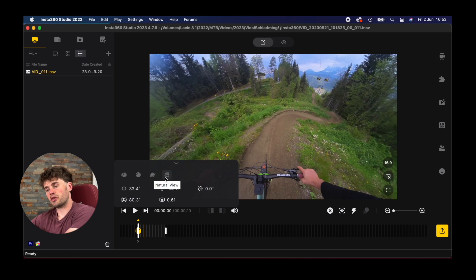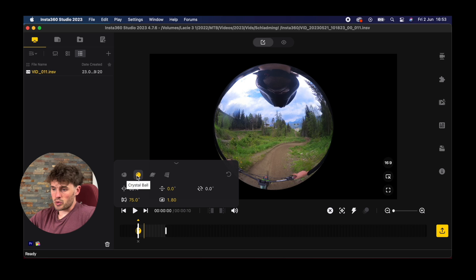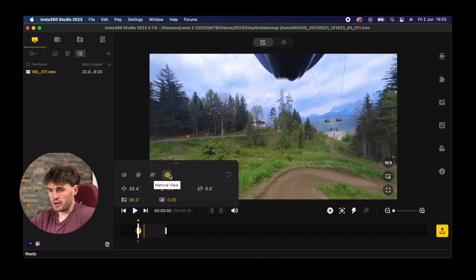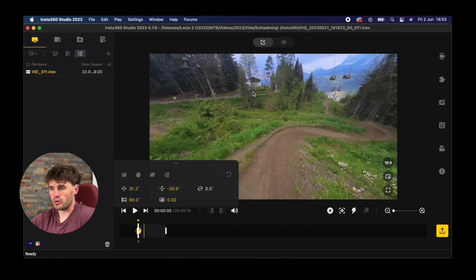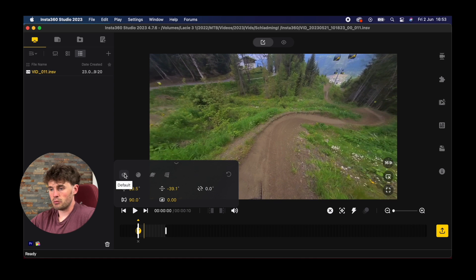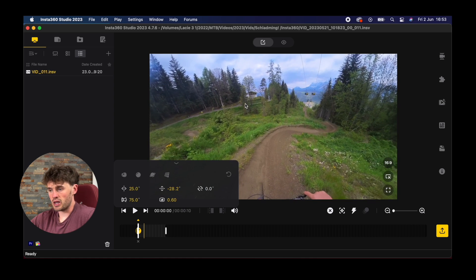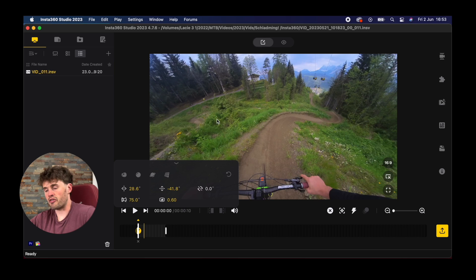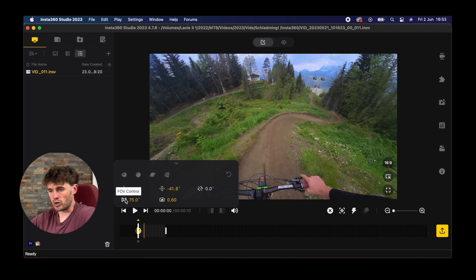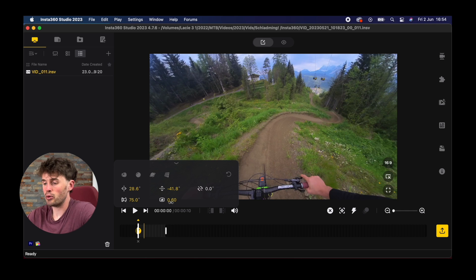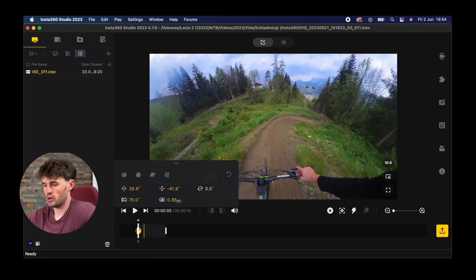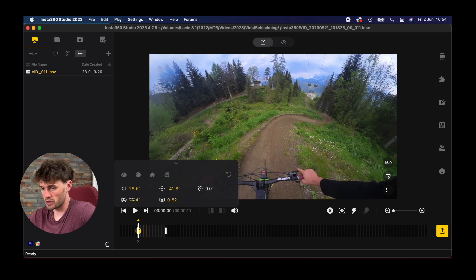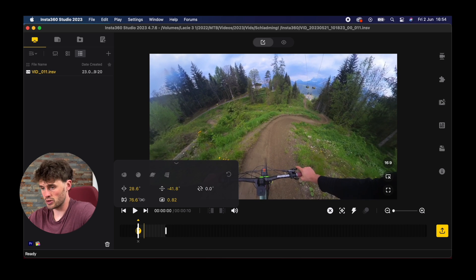We've got these different field of views. We've got crystal ball, tiny planet, natural views, that's like basically a video where you've got no distortion. But I like the default view and from here you can refine what your footage looks like using these five tabs here. We've got pan, tilt, roll, field of view control, and distortion control. By pulling each of these around we can really customize how our shot looks.